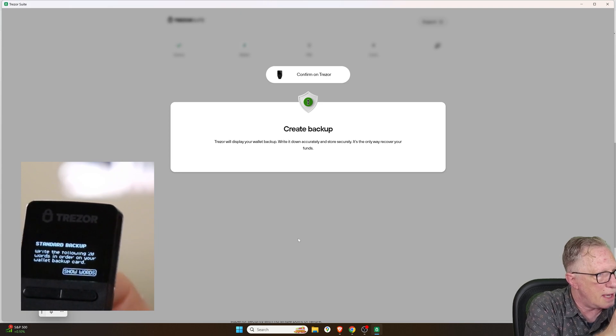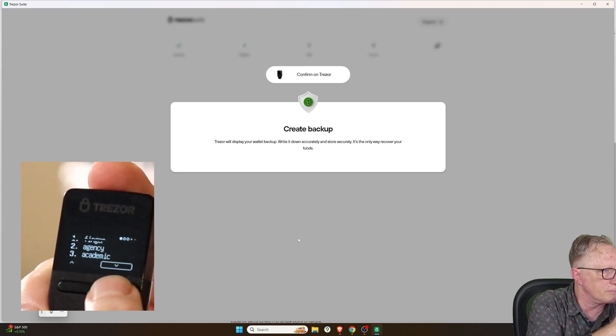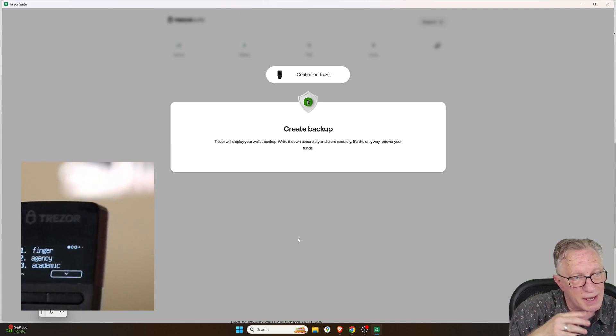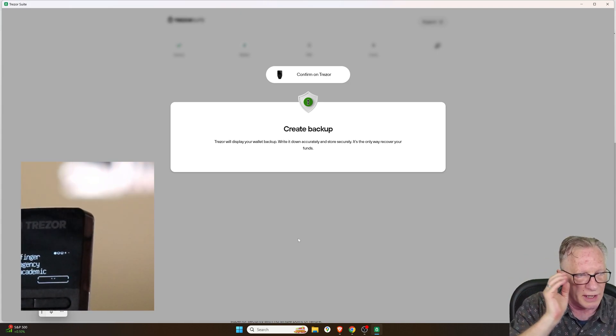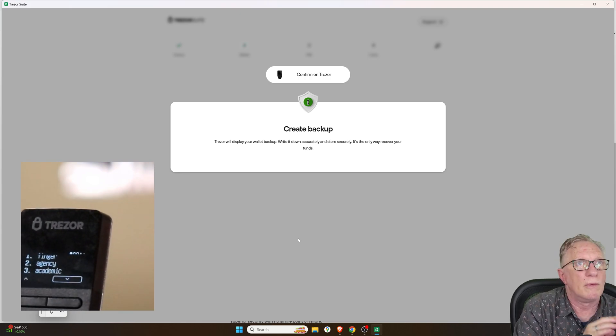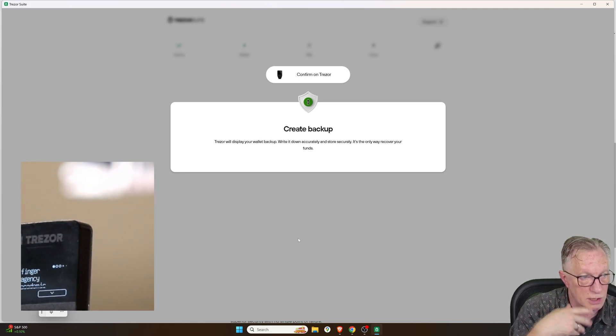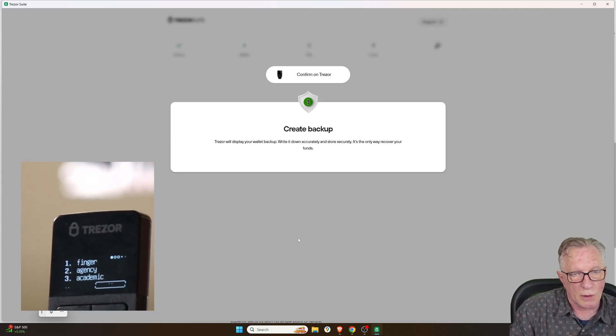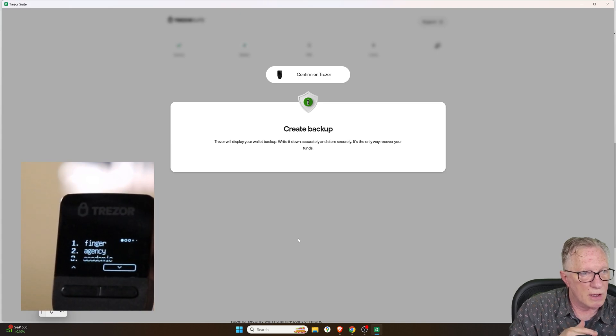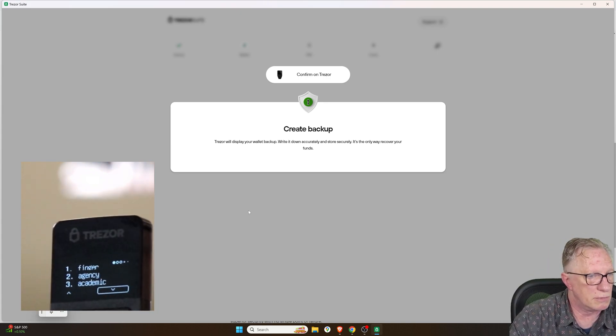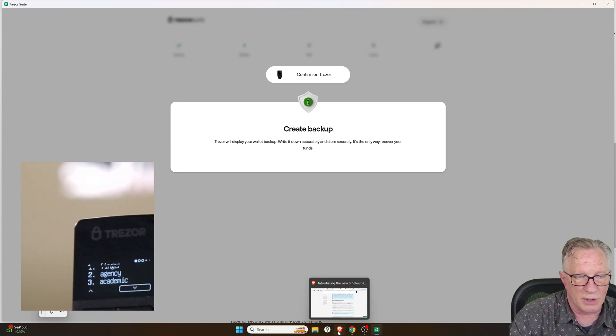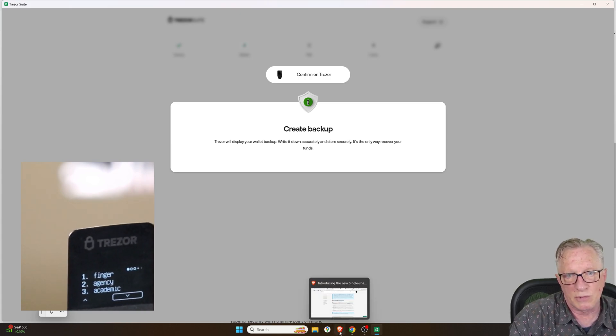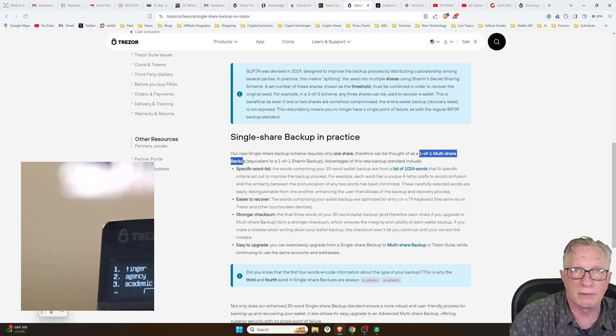And then we'll show the words. Notice the words will only appear on your device. They're not showing up on your computer screen. They're only appearing on the device, a safe and secure medium for revealing the words to the user. And there's going to be 20. So I would suggest maybe a piece of paper with 20 lines. If you're just getting started, pretty easy. I would assume that the Trezor Safe 5 is going to come with a 20-word backup card.